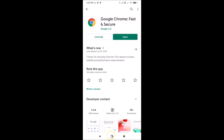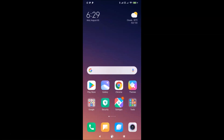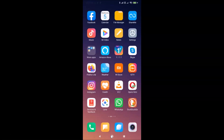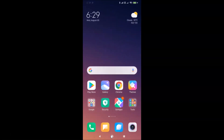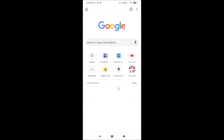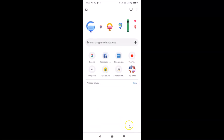After updating, open your Google Chrome app. You can find it and tap on it to open it. As you can see, at the bottom I don't have any tab switcher toolbar here, so let's enable that.